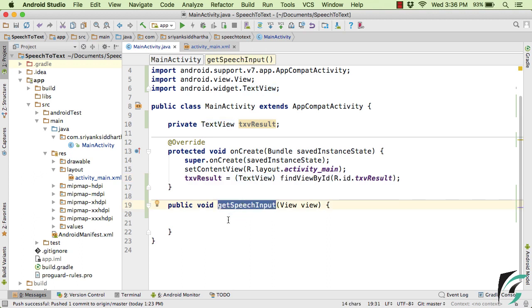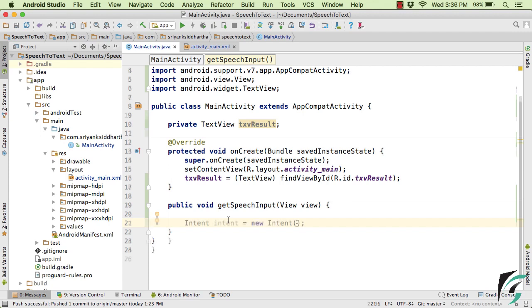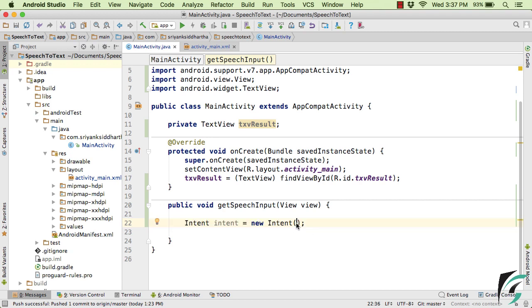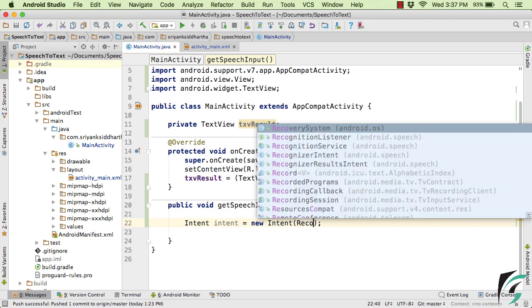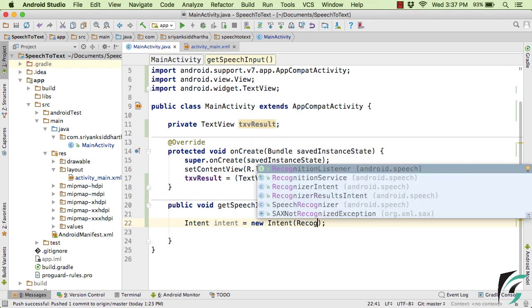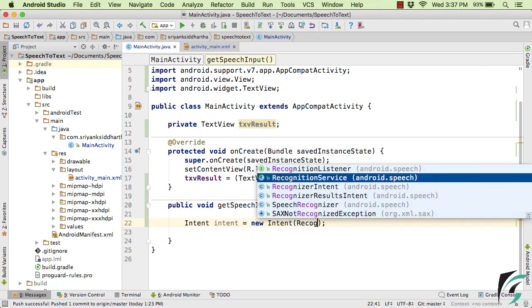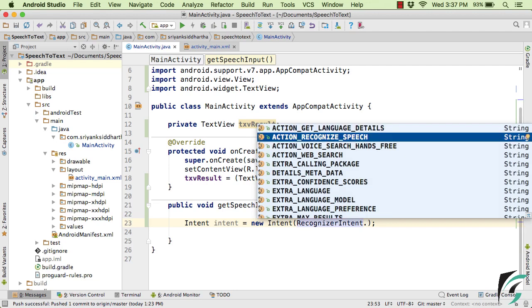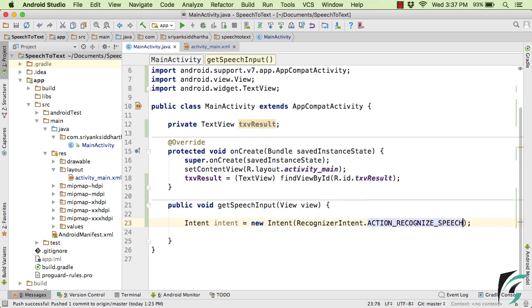let us use the implicit intent to get the input of the user in the form of speech or you can say the voice. So with the help of this intent, we are simply going to invoke the applications that support the speech input. So as a parameter, simply pass RecognizerIntent.ACTION_RECOGNIZE_SPEECH.